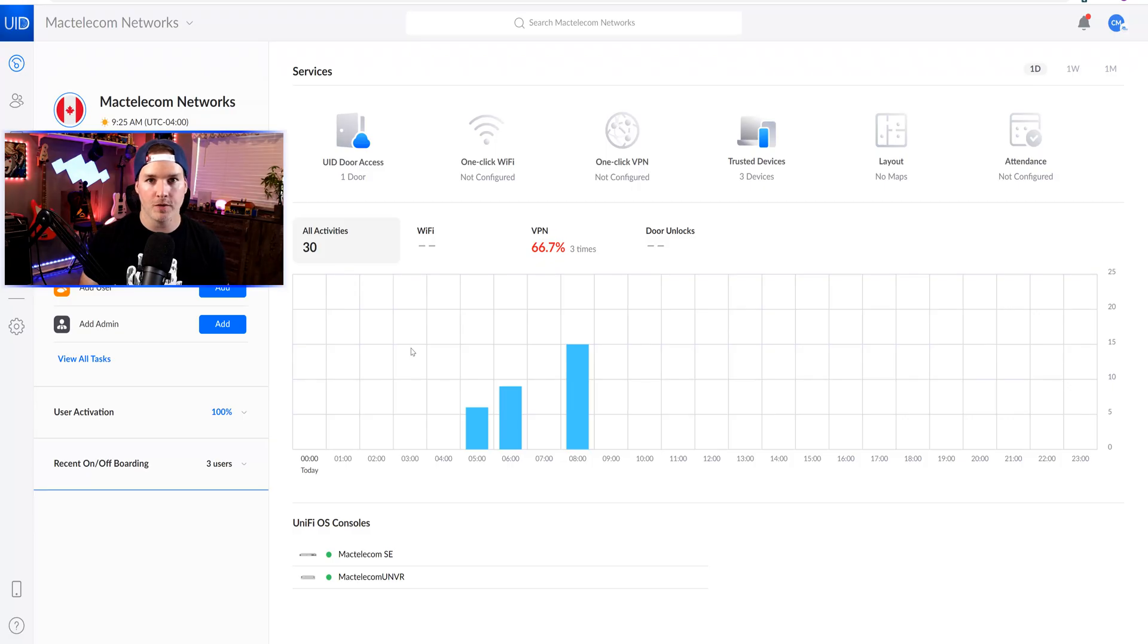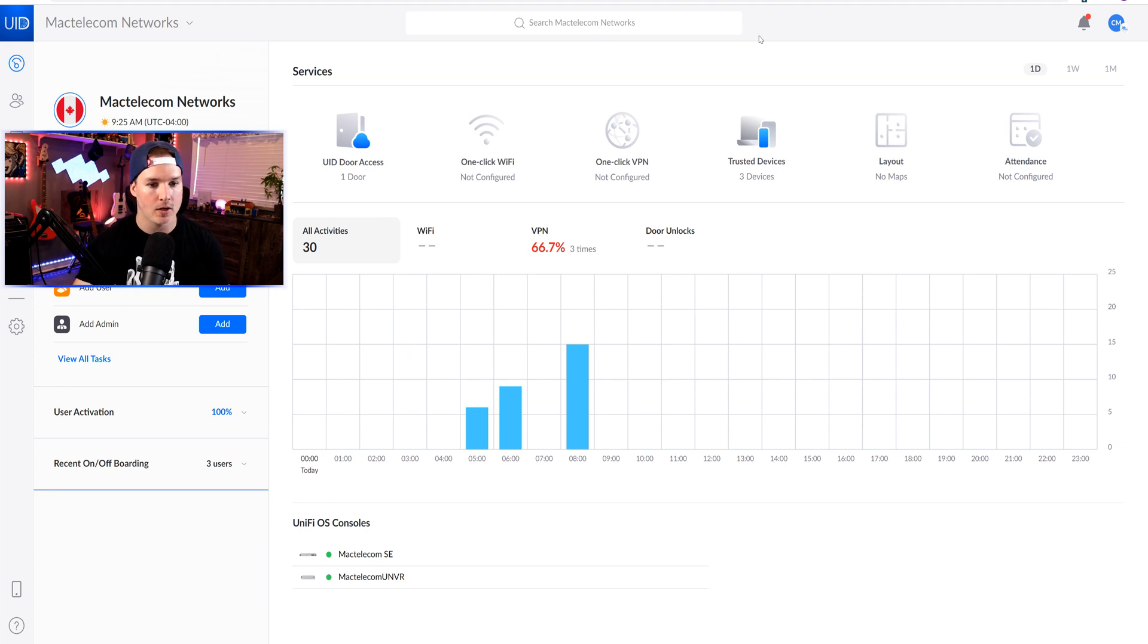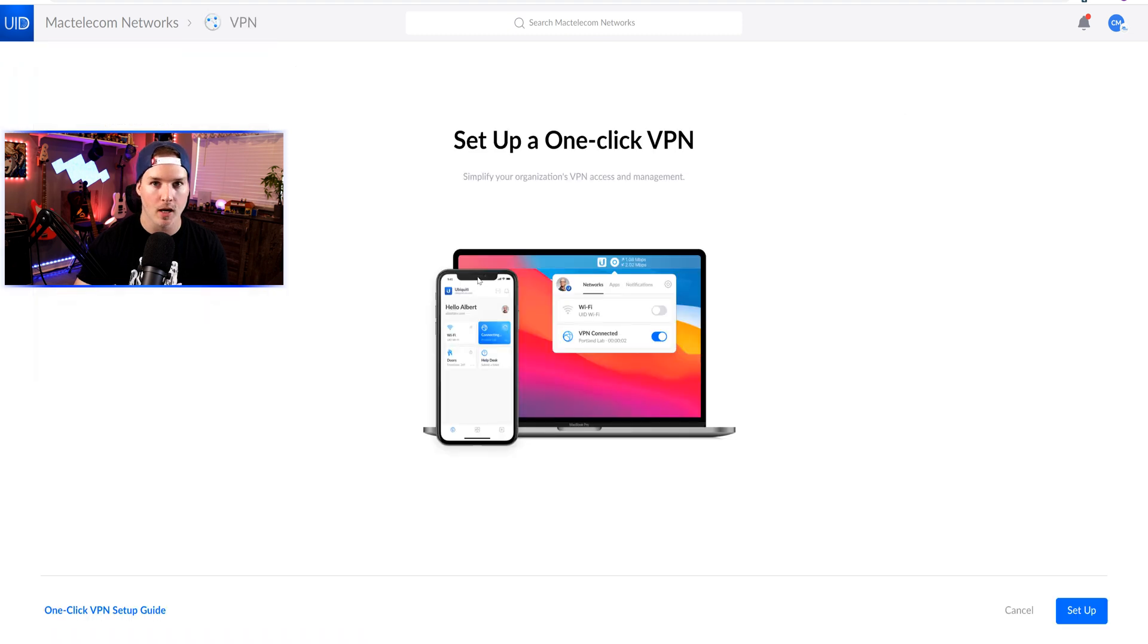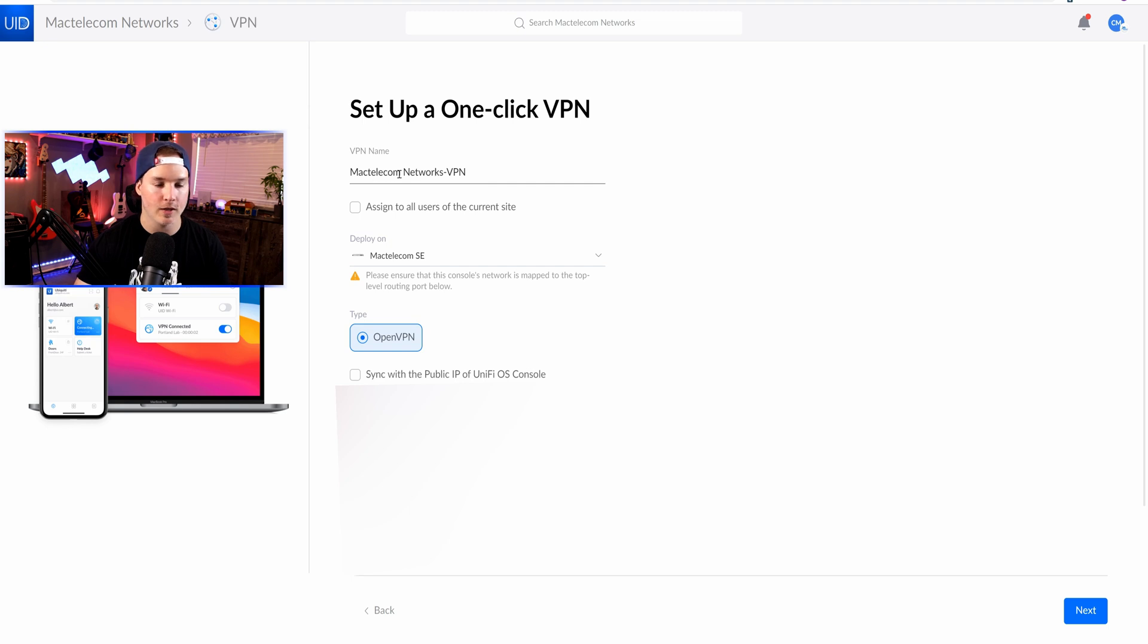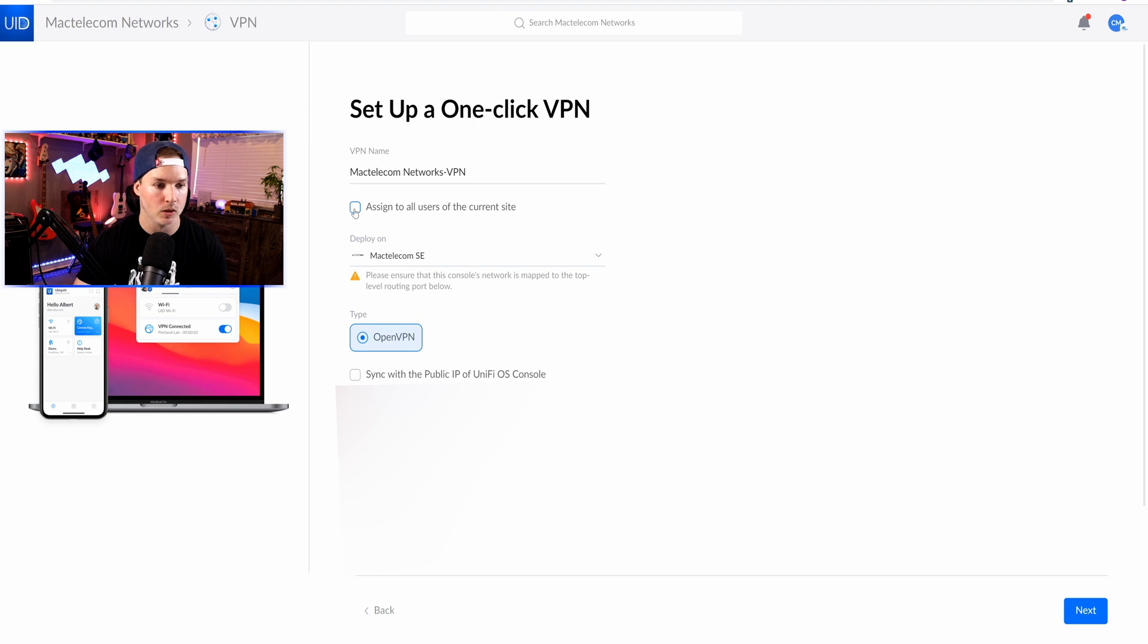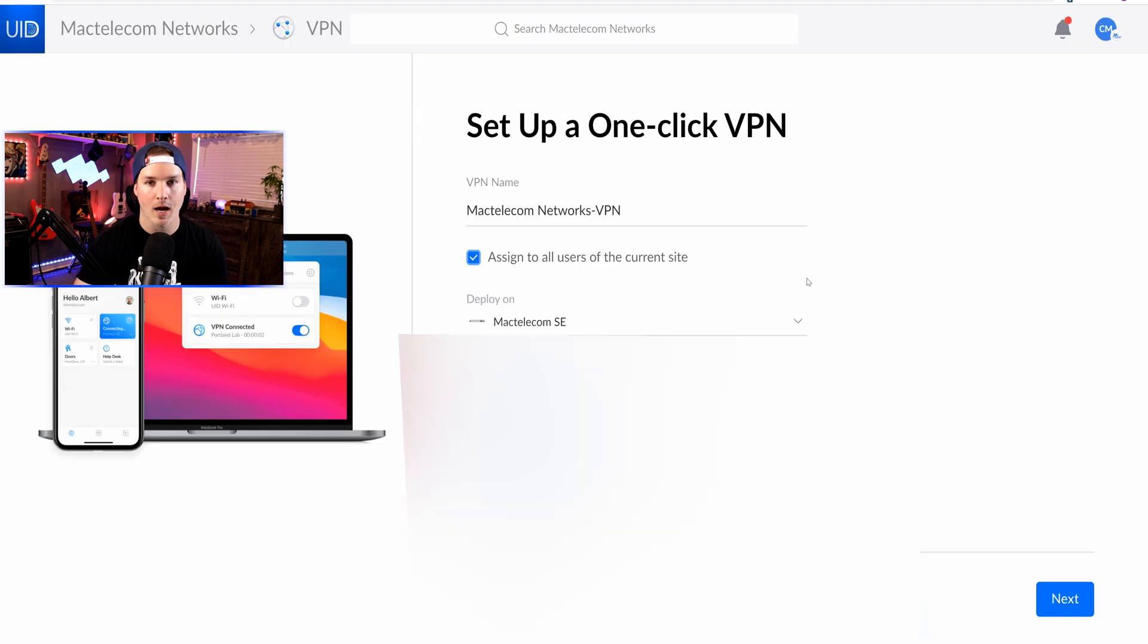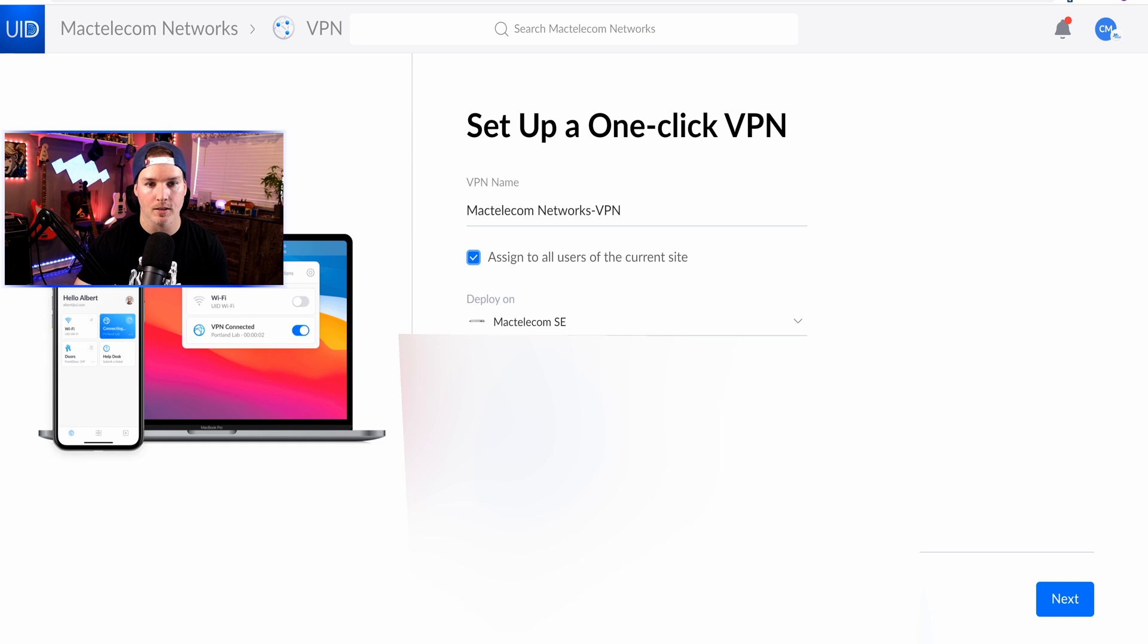Now we need to get a VPN created within our UID. As you could tell, I don't have anything configured yet. So we'll click on this one click VPN. And now we're at the setup page. So I'm gonna click setup. Now we're at the setup page, and it's saying our VPN name. I'll leave it at MacTelecom VPN. We could assign to all users at the current site if we'd like, which I will do. And then we're asked where we want to deploy it. I'm gonna deploy it on my MacTelecom SE.